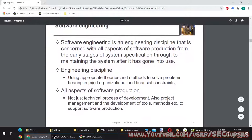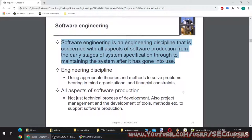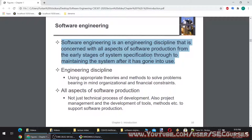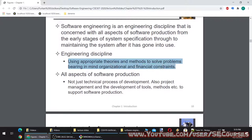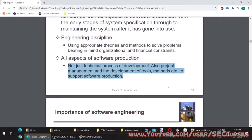Software engineering is an engineering discipline that is concerned with all aspects of software production from the early stages of system specification through to maintaining the system after it has gone into use. A software engineer thinks about all aspects — not just coding, not just developing. Engineering discipline means using appropriate theories and methods to solve problems bearing in mind organizational and financial constraints — not just the technical process of development, but also project management and the development of tools, methods, etc. to support software production.